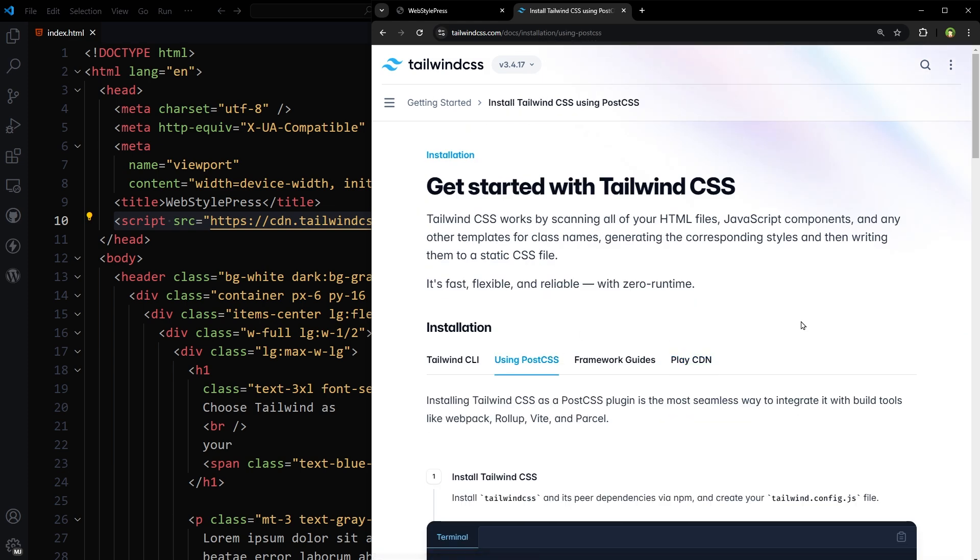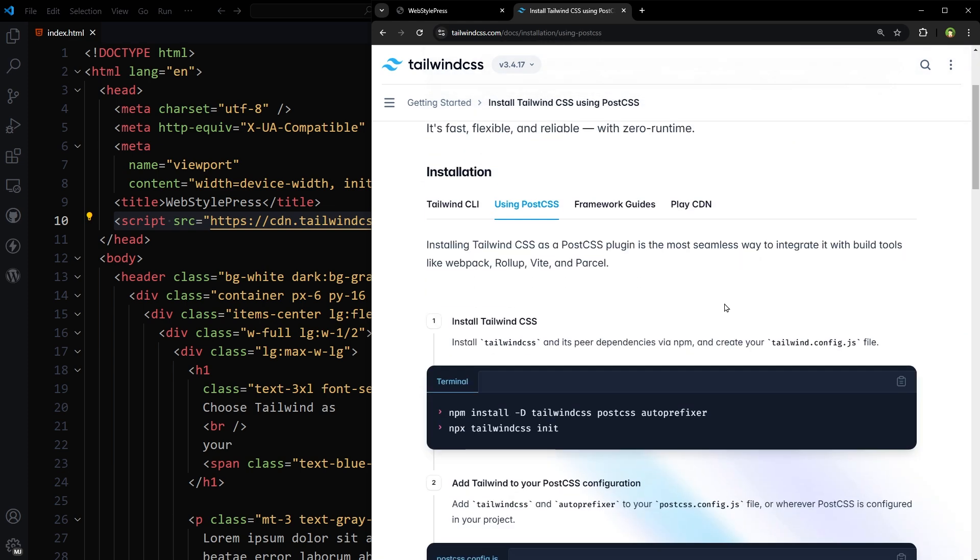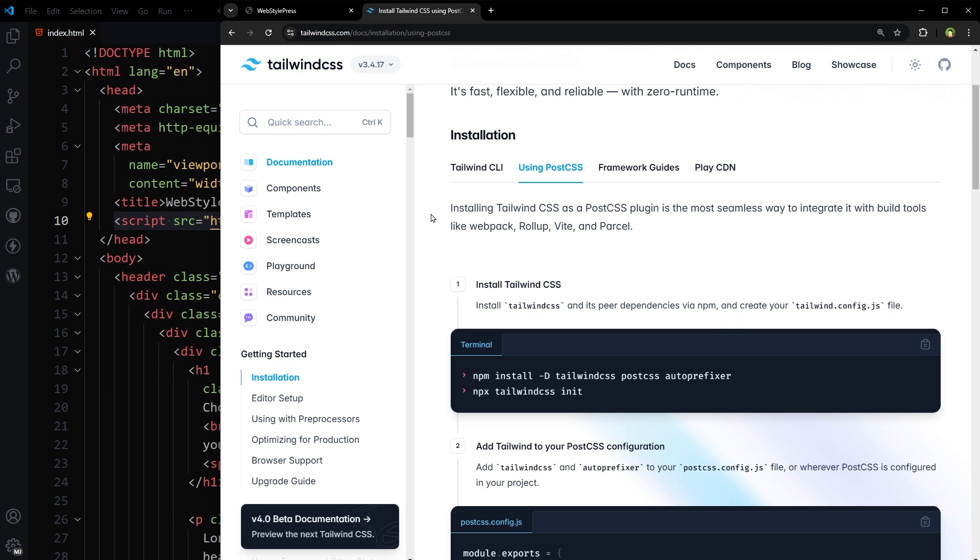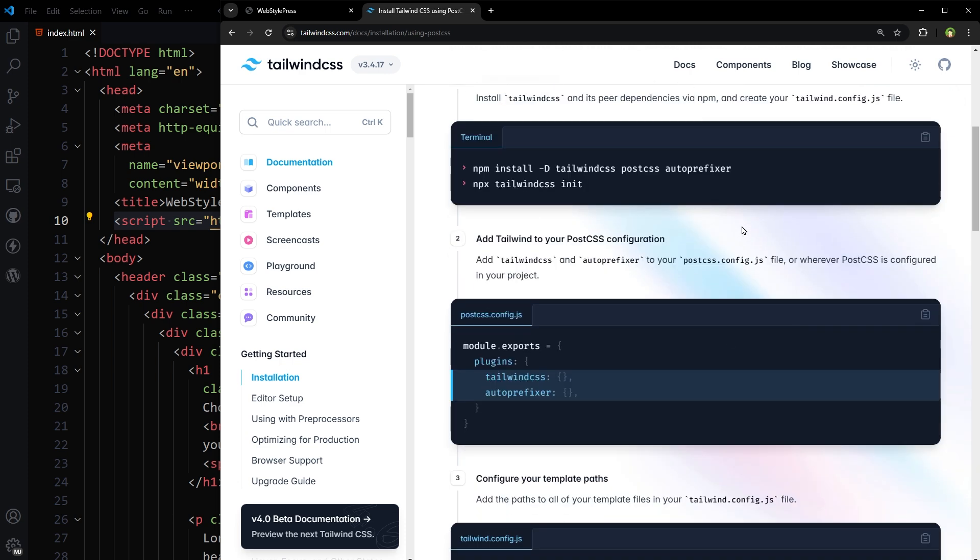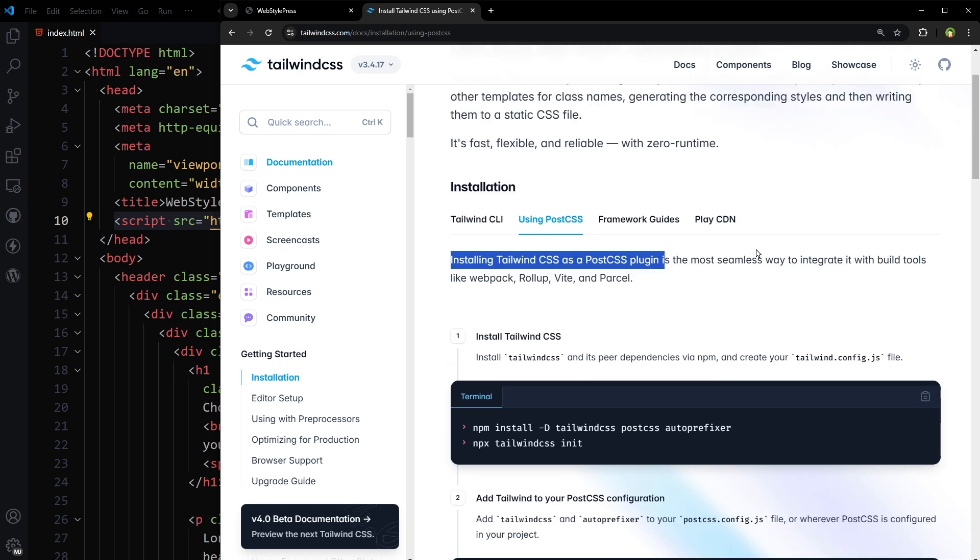This is their guide to use PostCSS plugin. Here's how you can install Tailwind CSS as a PostCSS plugin using this guide. But let's see what is PostCSS plugin.